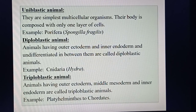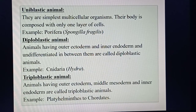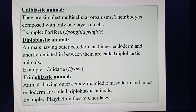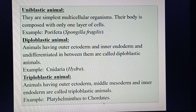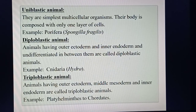My dear boys and girls, today we discussed symmetry, metamerism, germ layers, and the basis of classification. This is all for today. For homework, draw the labeled diagram of different types of symmetry found in the animal kingdom, and draw the diagram of metamerism.